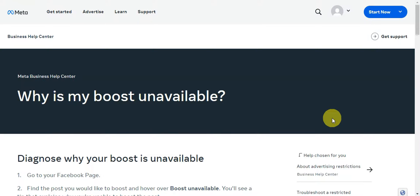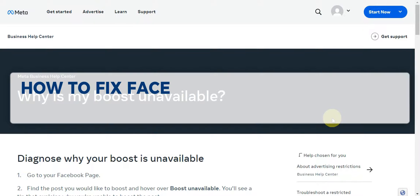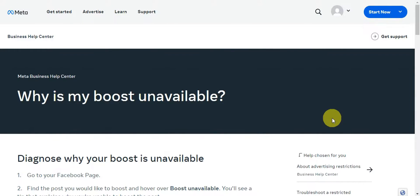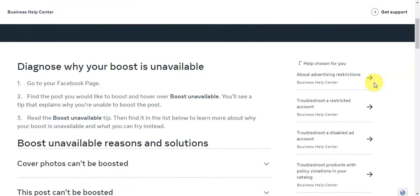Hey guys, welcome to our channel. In today's video we're going to learn about how to fix Facebook Marketplace boost listing not showing — so if boost is unavailable on your Facebook Marketplace, here's the first step to diagnosing it.